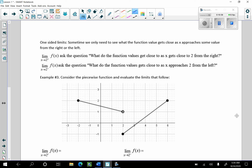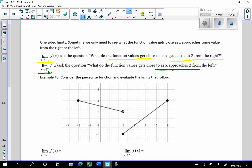Now we're going to talk about one-sided limits. One-sided limits: we only need to see what the function values get close to as x approaches some value from the right or the left. We have a different notation here. The little plus sign means we are approaching 2 from the right. That doesn't mean positive or negative — it just means as x approaches 2 from the right. And the little negative sign asks what do function values get close to as x approaches 2 from the left.